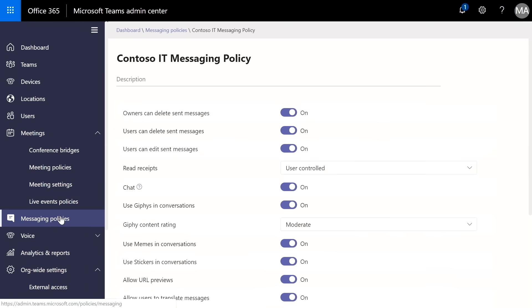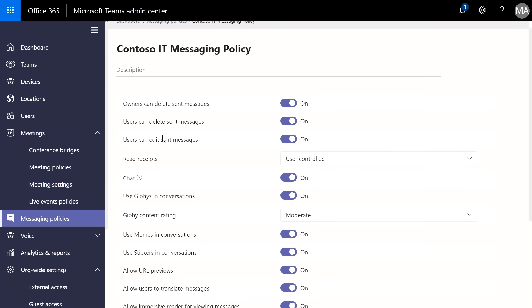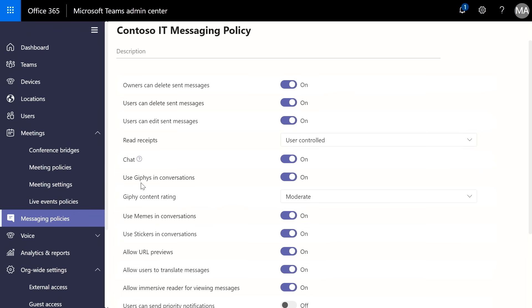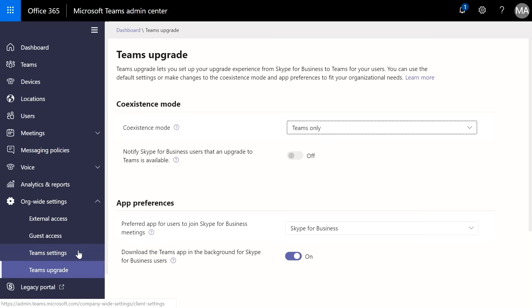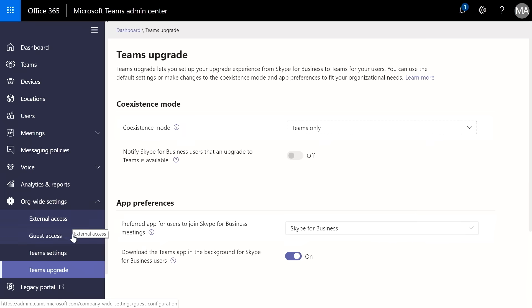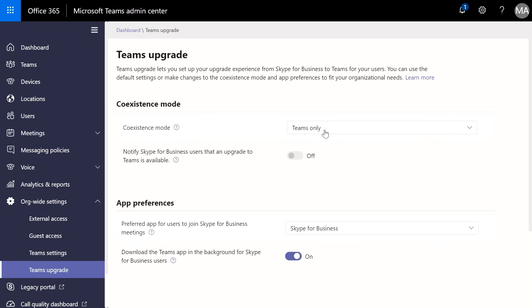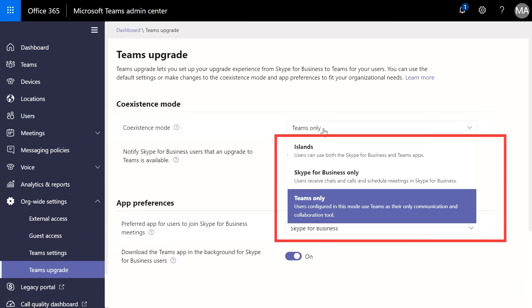Then I'll jump into meetings and this is where I can define conference bridges as well as other meeting policies such as being able to record meetings and transcribe meetings. I can also create my live event policies here as well. Then I can jump into messaging and this is where I can really define the chat experience someone will have. So I can decide if they can delete a message or if they can use Giphy's or memes or even be able to translate messages as well. And last but not least, the org-wide settings. This is where I can configure external access, guest access, but also if you are on the journey from moving from Skype for Business to Teams, we have definable coexistence modes. So now we can really help you with your transition.